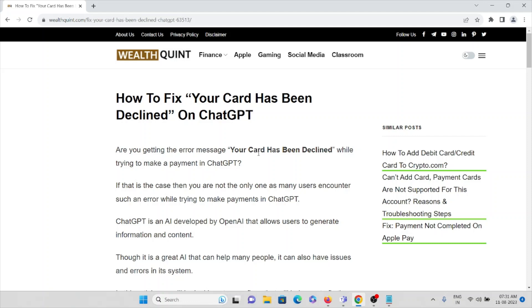Let's see how to fix 'Your Card Has Been Declined' on ChatGPT. Are you getting this error message while trying to make a payment in ChatGPT? If that is the case, you are not the only one, as many users encounter such an error while trying to make payments.